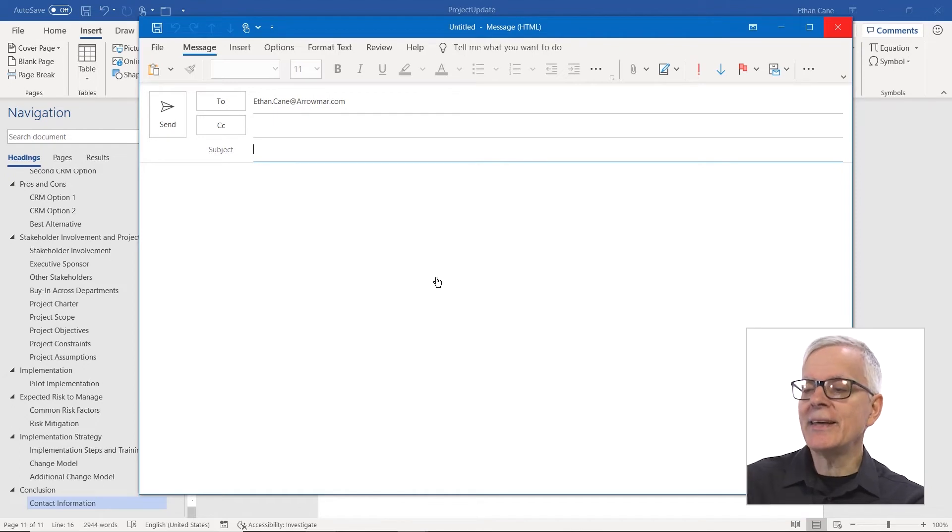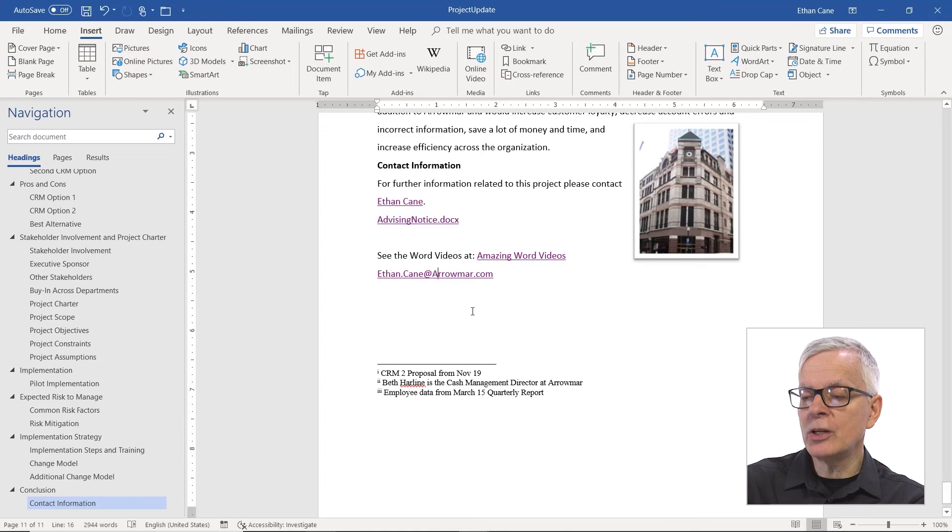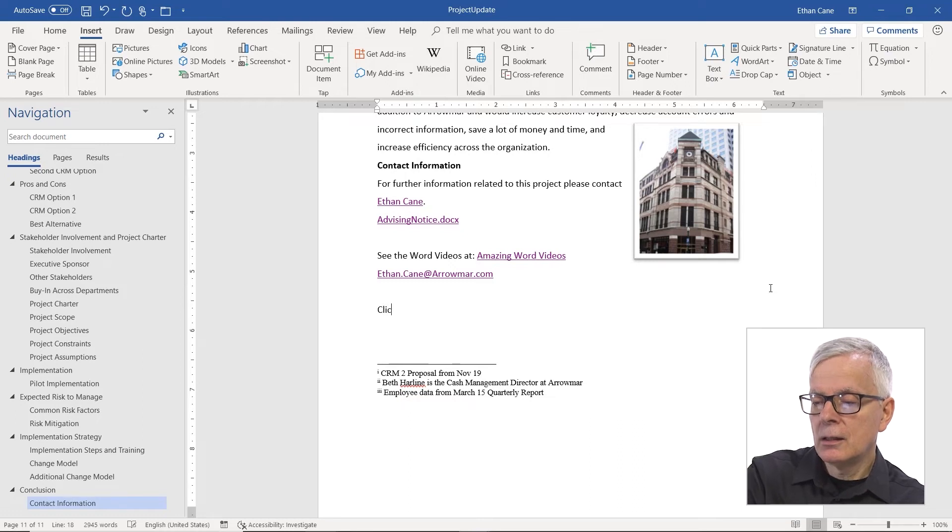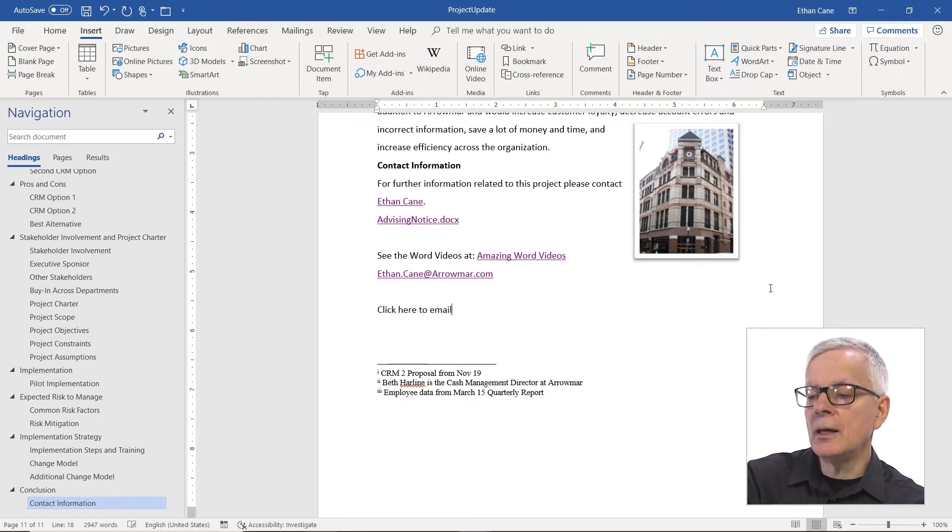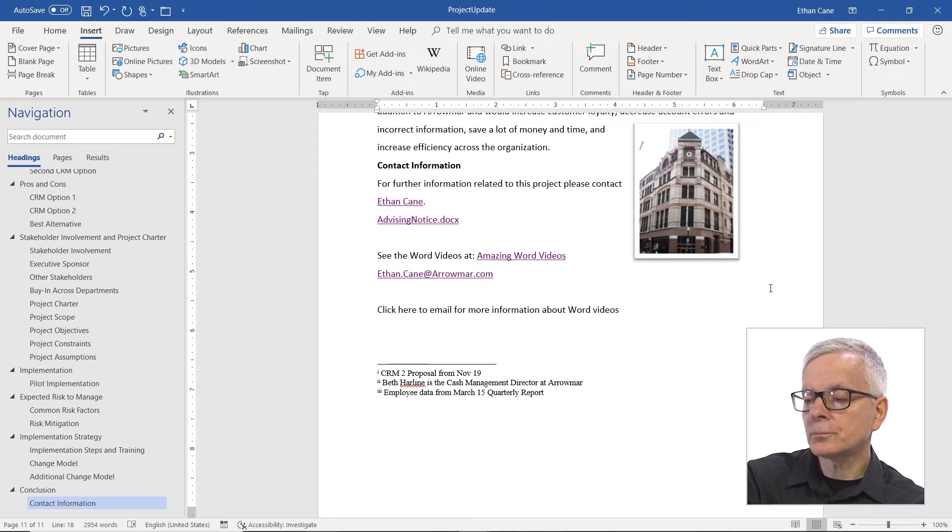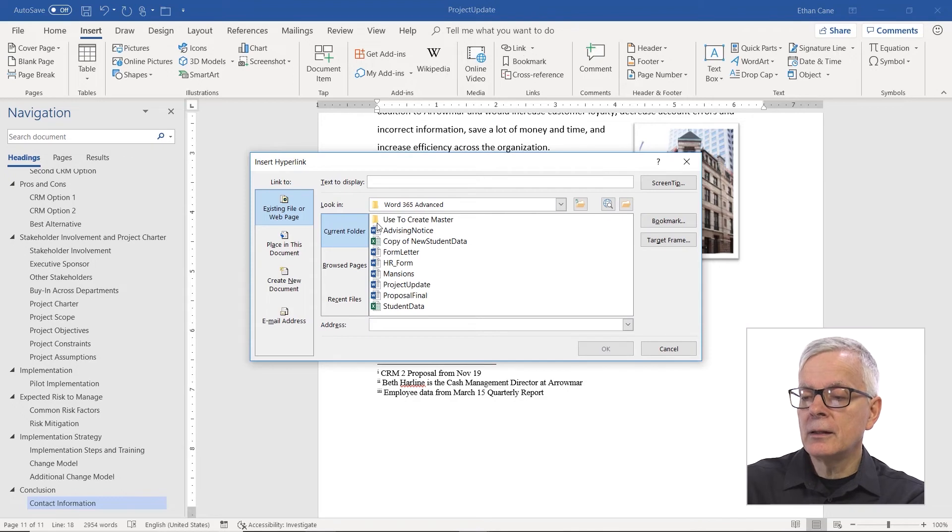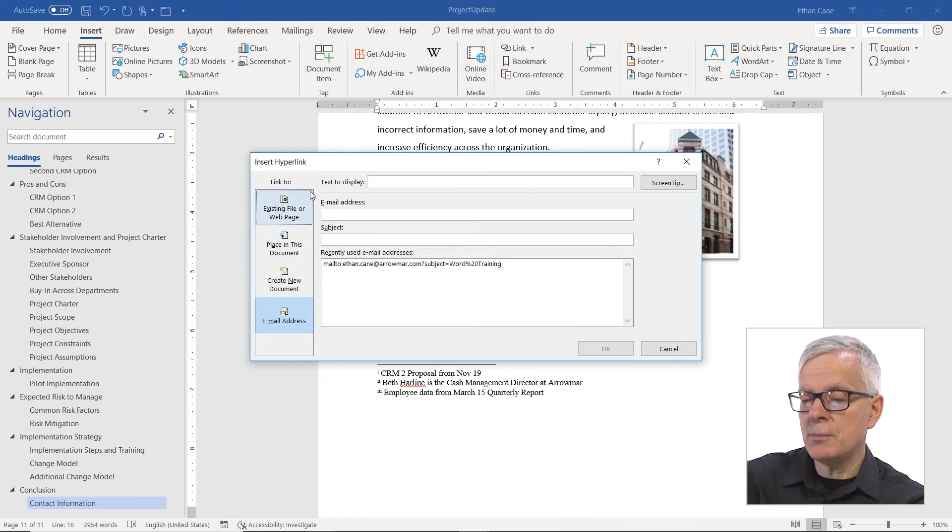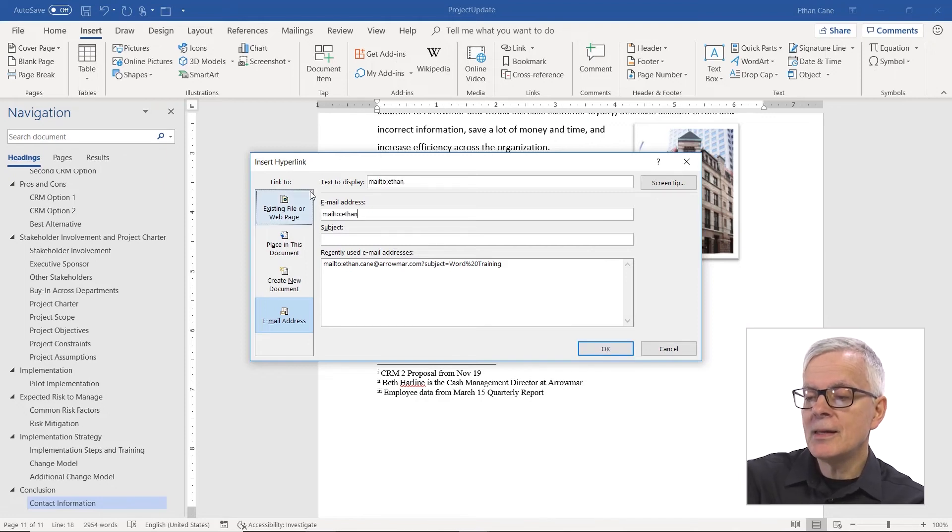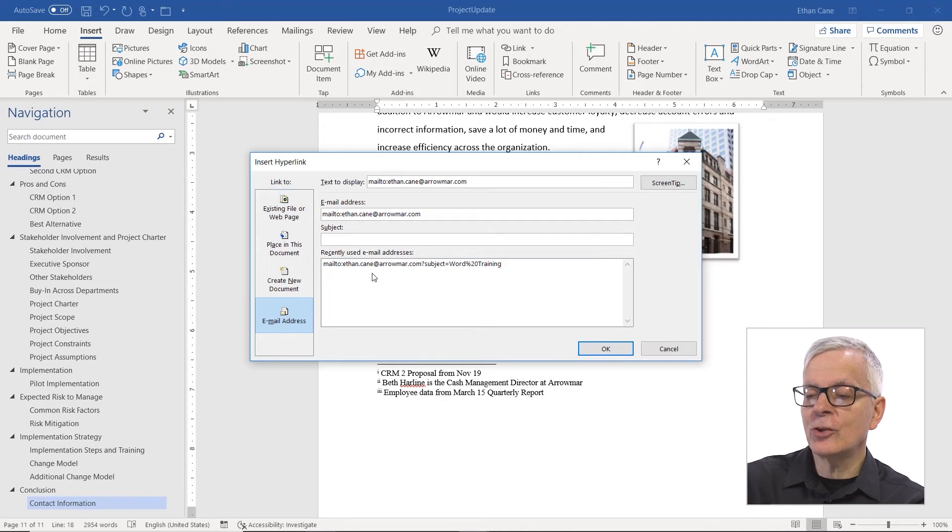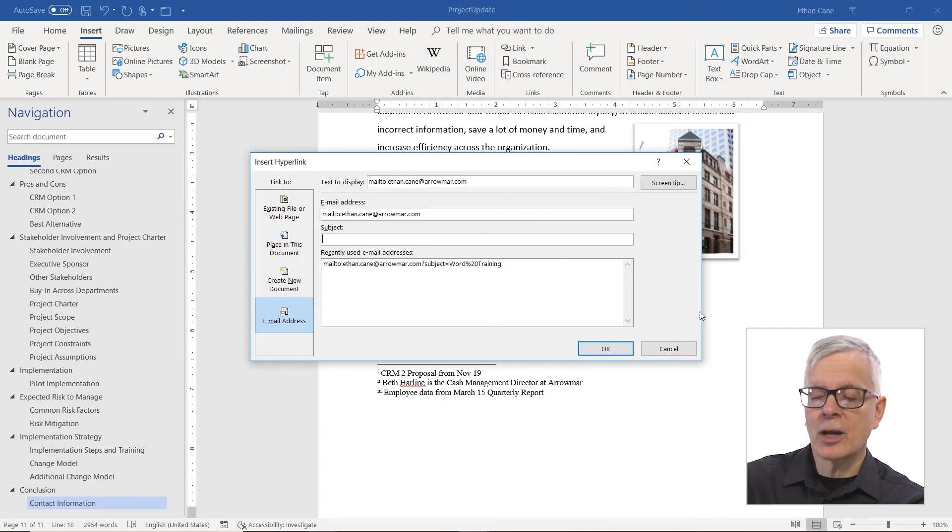But once again, I can do this one better if I officially insert it as a hyperlink. So click here to email for more information about Word videos. And I am going to add a link. But this time, it's going to be for an email address. So I have to click on email address. I have to put the email address in there. I'm going to put in Ethan.Kane at Aeromar.com. Notice that it's actually down here in the recently used. I could have just selected it.